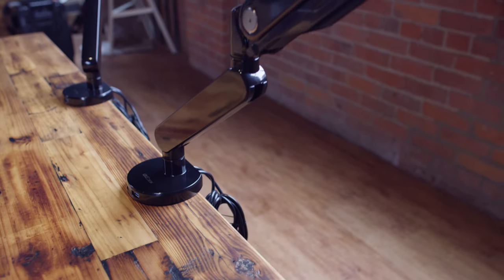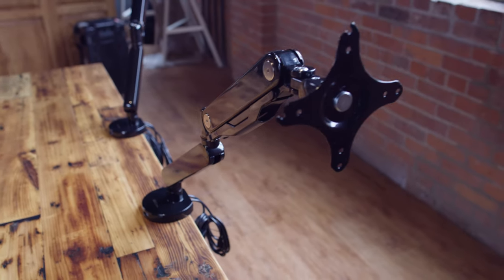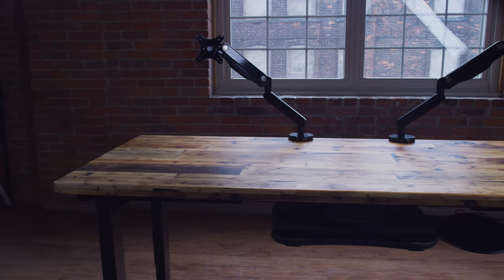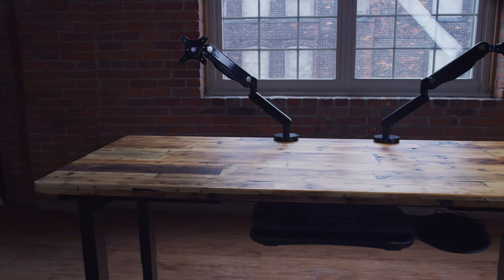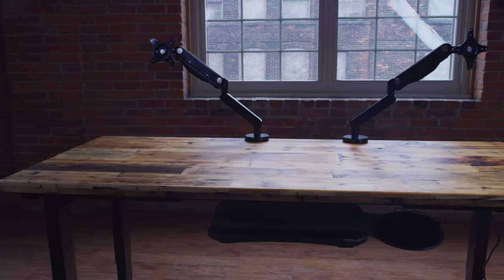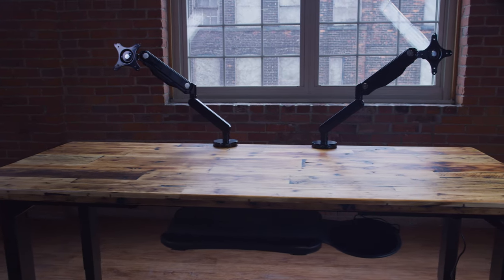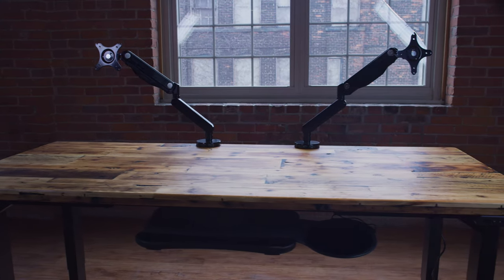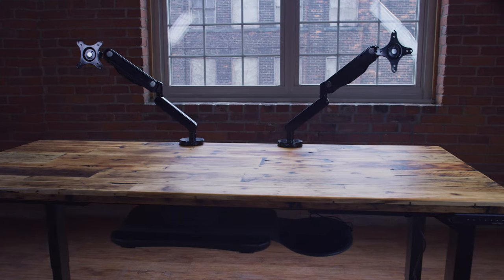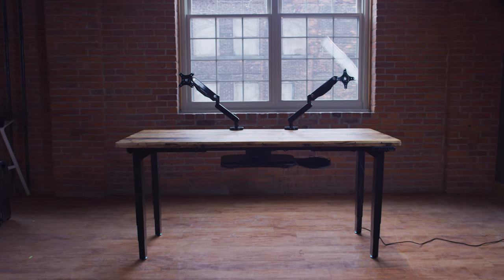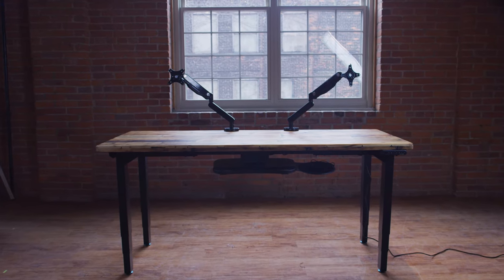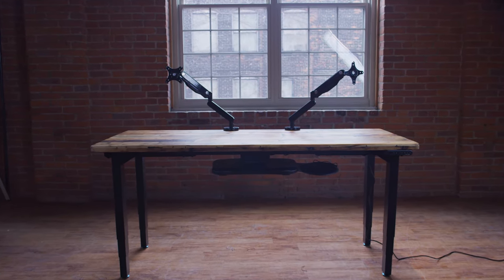The monitor arms I ordered, I was a little worried they weren't going to be heavy-duty enough, but they really stood the test. I have a 34-inch ultra-wide and a 32-inch big monitors from LG, and these worked great. No problem.